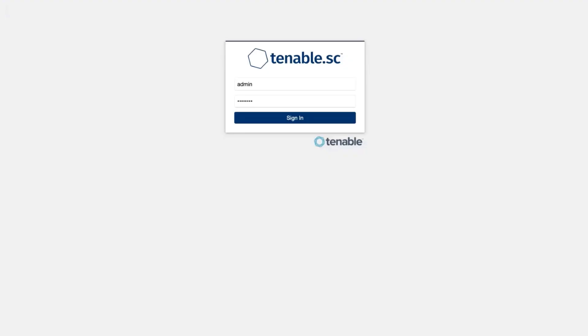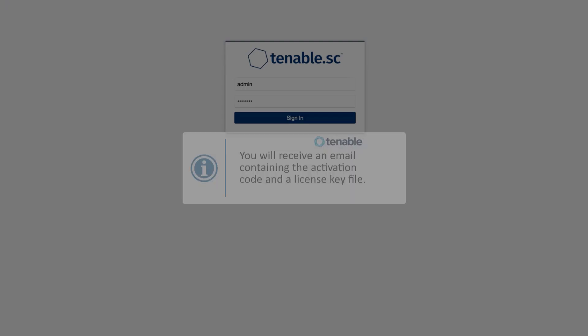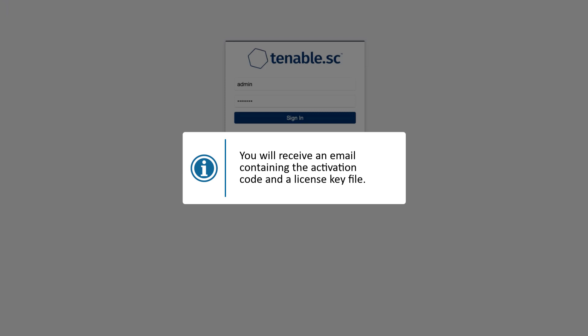In this video, we will discuss applying a license key and activation code to Tenable.sc. When a new license is created, you will receive an email with the activation code and a license key file that will need to be saved locally on your computer.